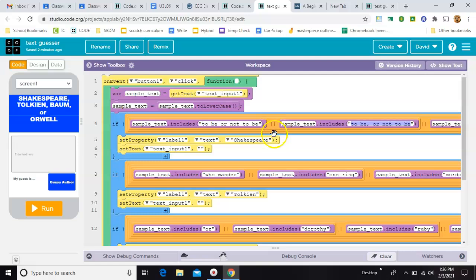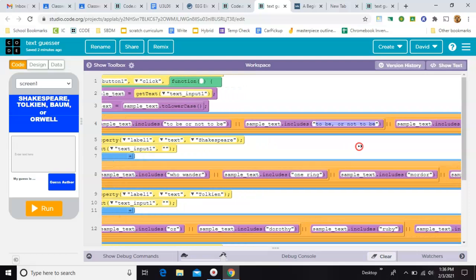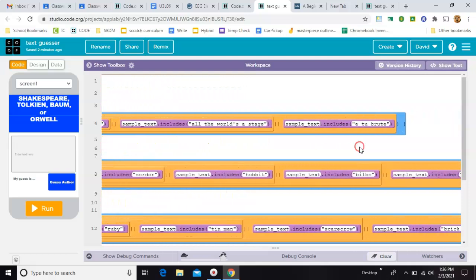These vertical bars represent or. So now if the sample text includes to be or not to be or to be or not to be with the comma in. And the reason this has gotten so long is there are lots of important phrases from Shakespeare.